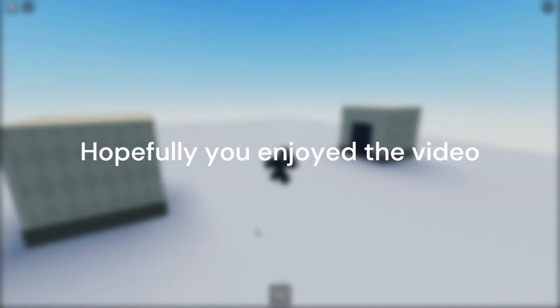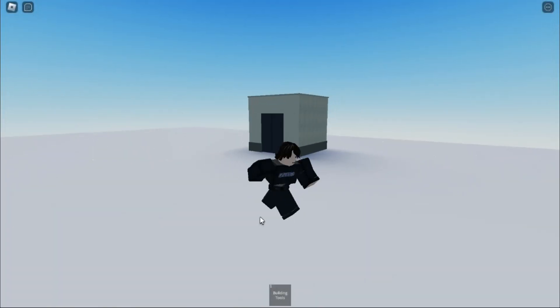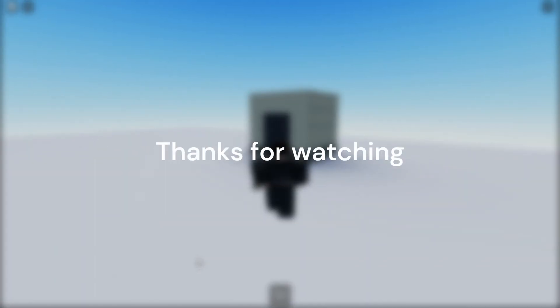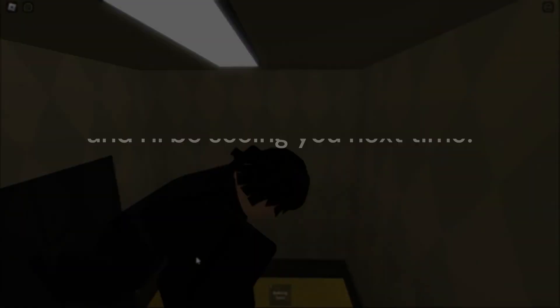Hopefully you enjoyed the video or it helped you in some way. Thanks for watching, and I'll be seeing you next time. Bye!